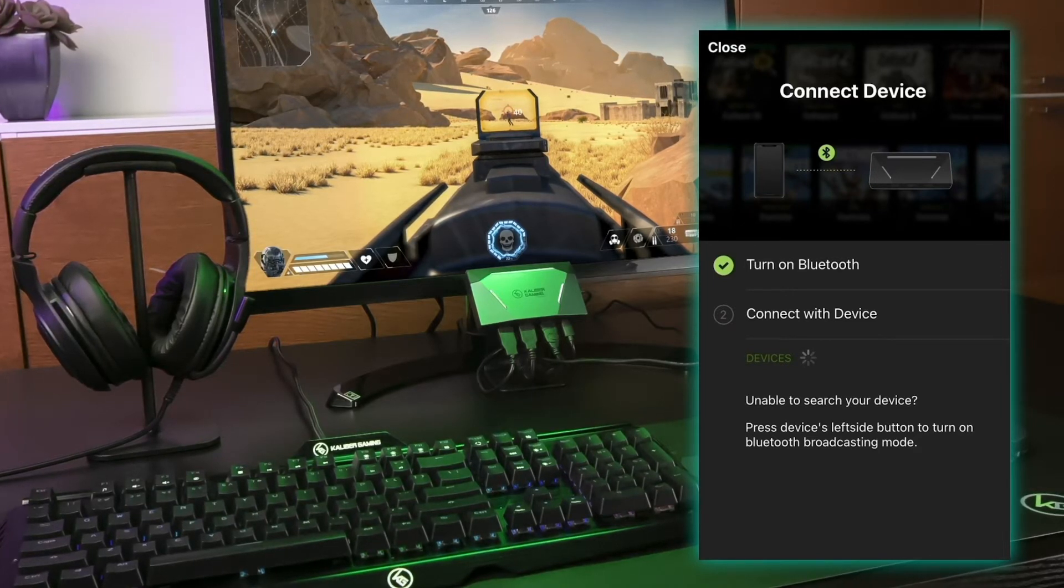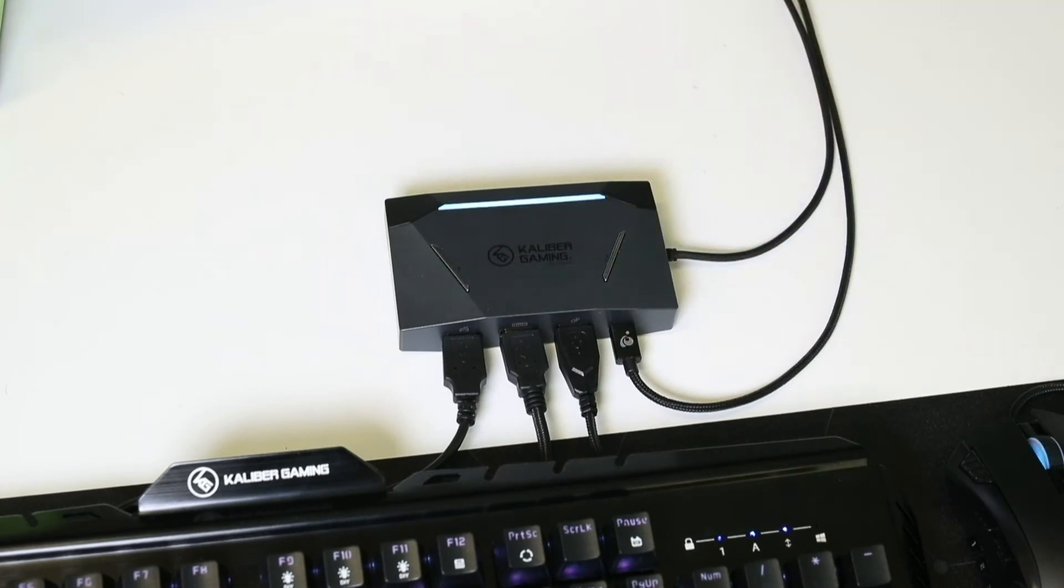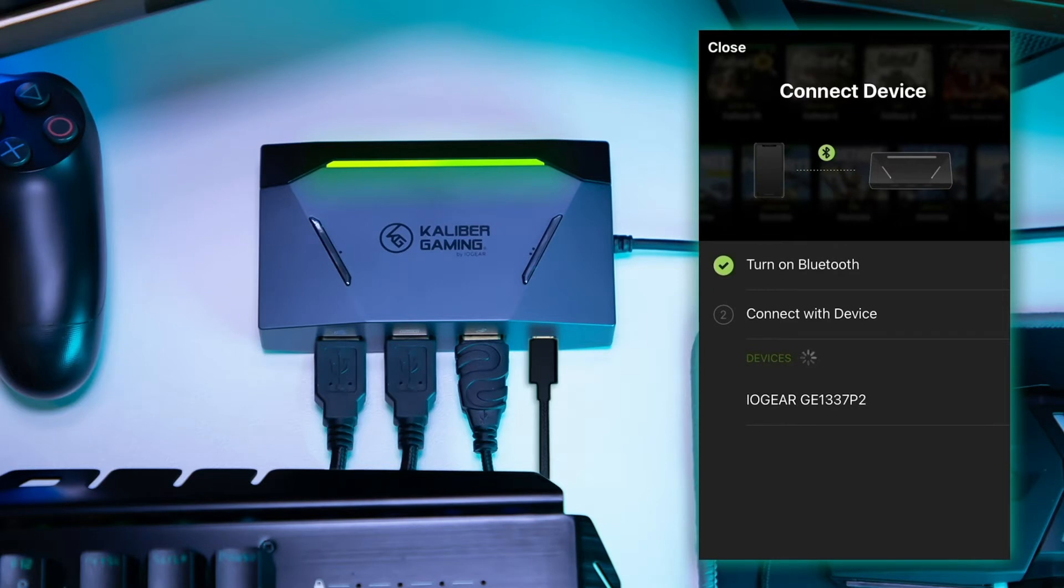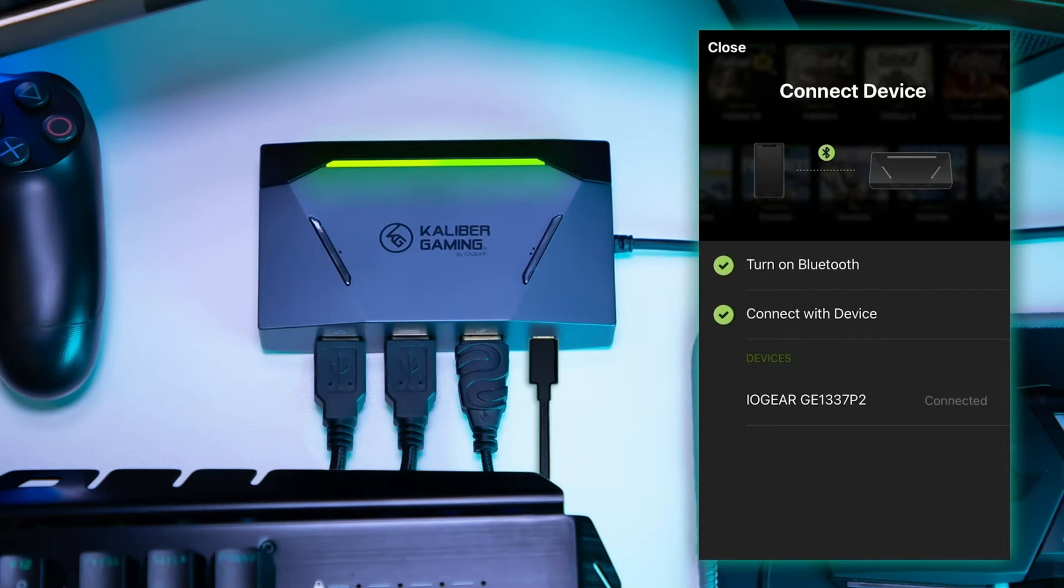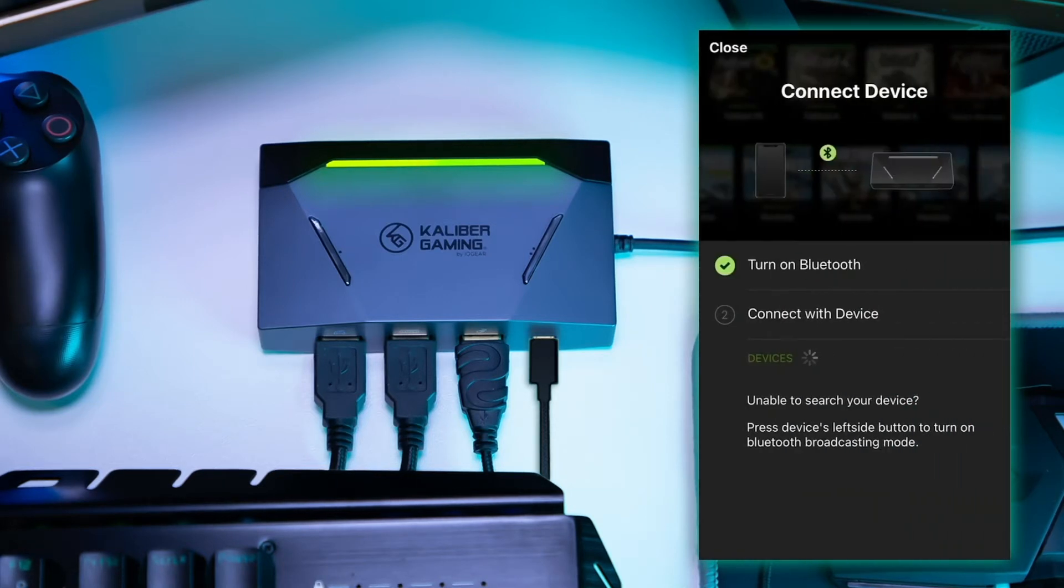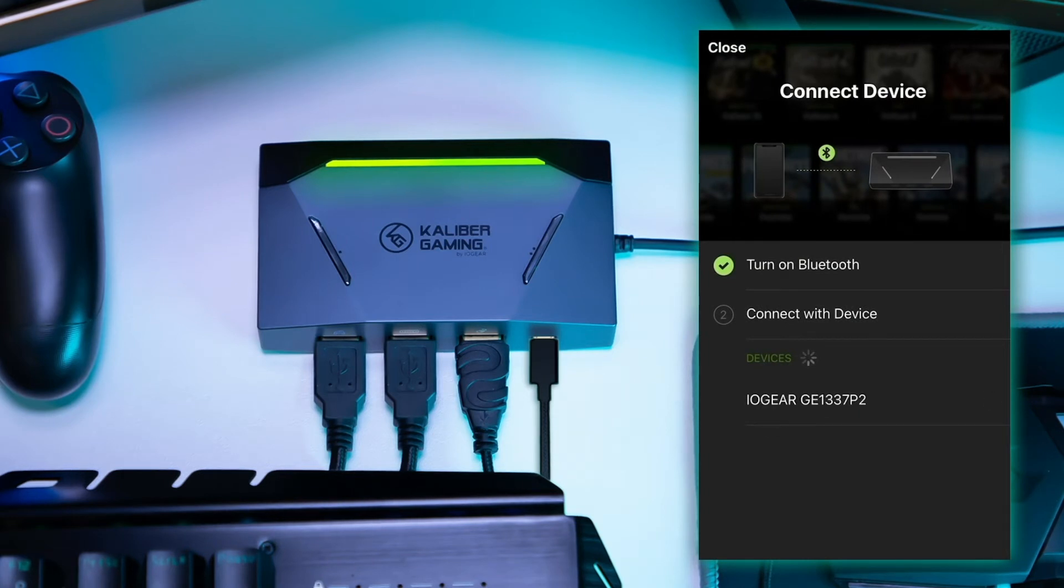Step 7. Press the Bluetooth pairing button to put KeyMander 2 into pairing mode, then select GE1337P2 when it appears under Devices. If this is not your first time opening the K2 app, you will need to press the Connect button on the Device tab of the K2 app and then select GE1337P2 when it appears under Devices.